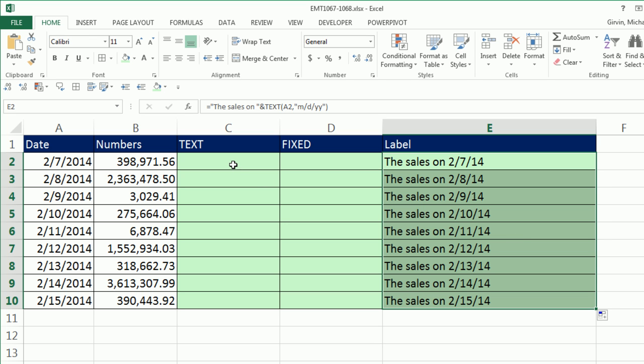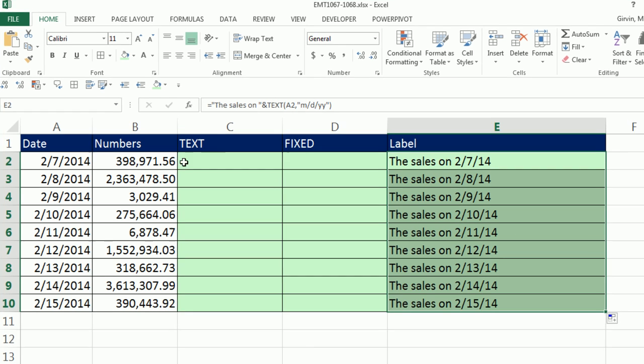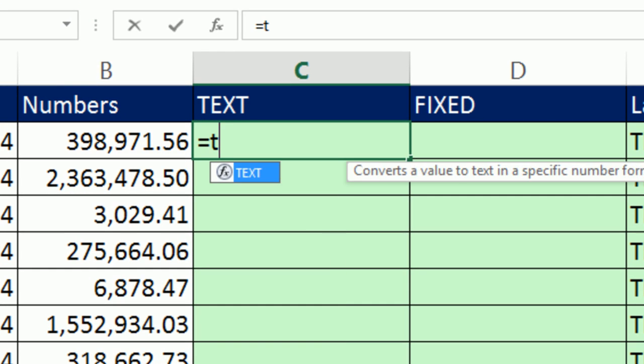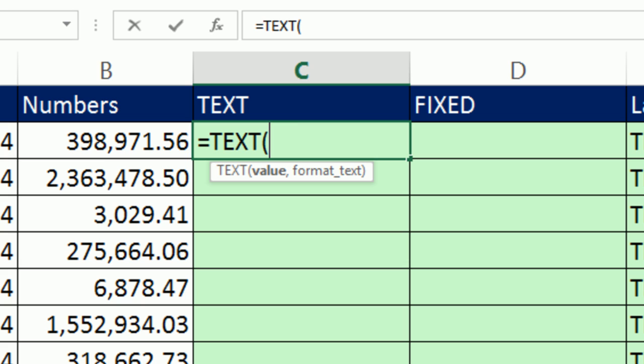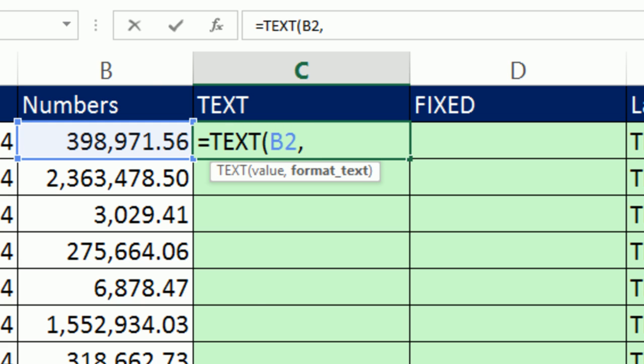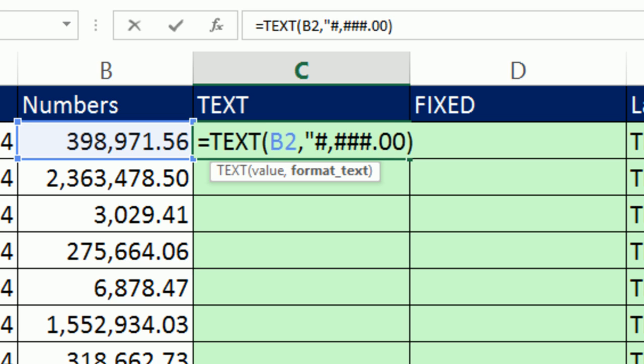But now let's look at the text because we need this number, equals text, and take that number, comma, and then the custom number formatting would be pound, comma, pound, pound, pound. That'll show comma, separator every thousand, .00, close parentheses,